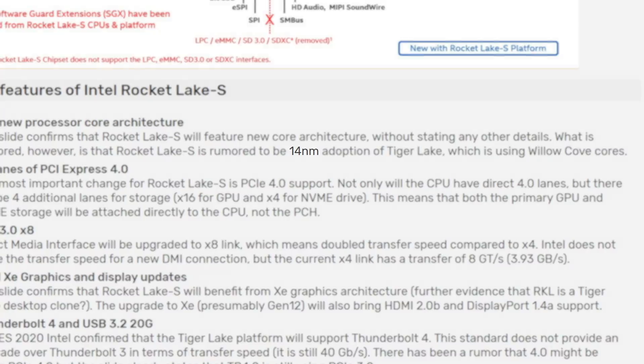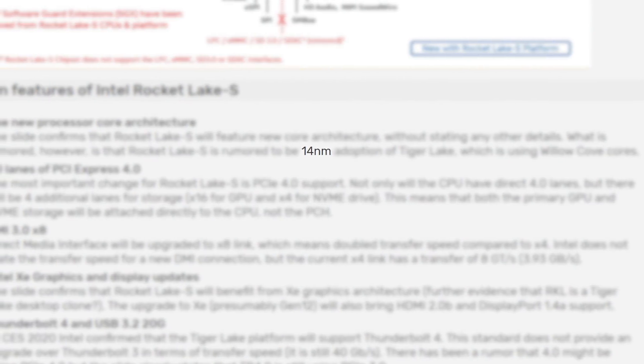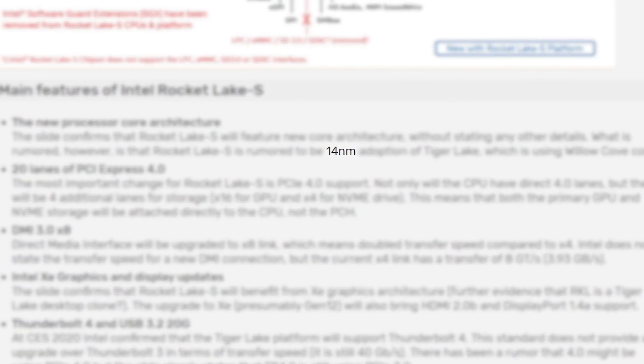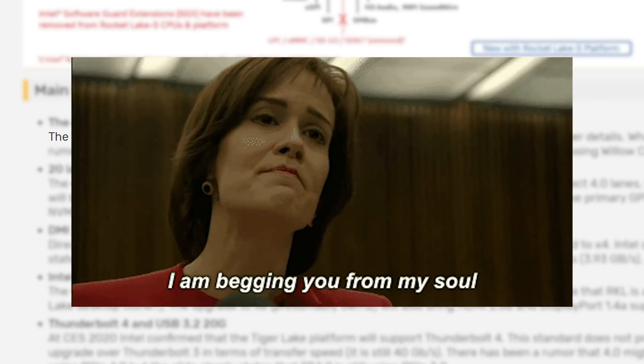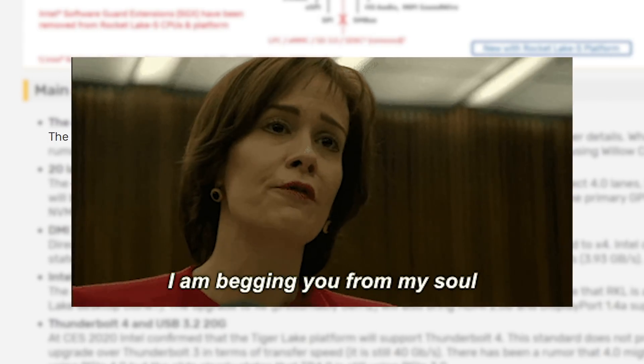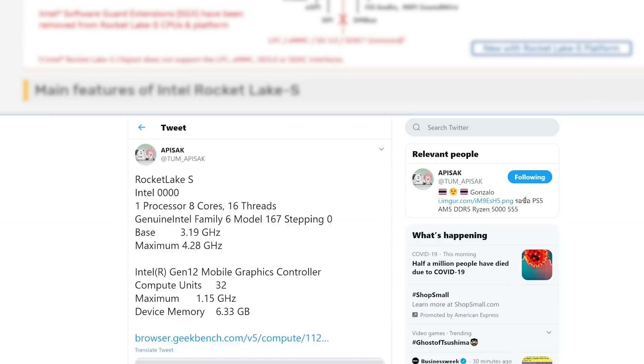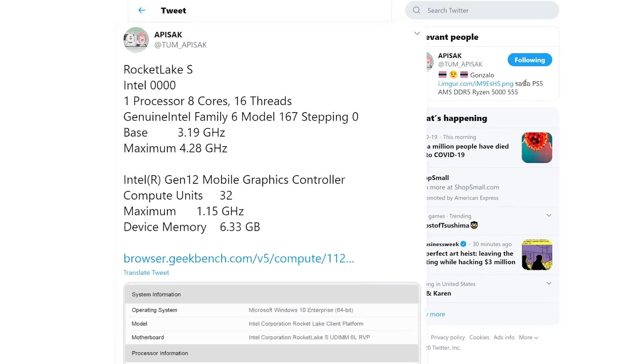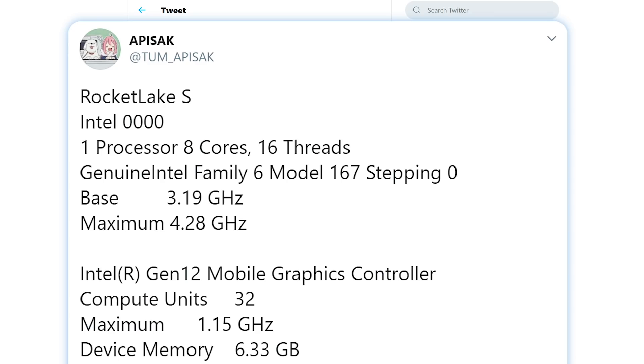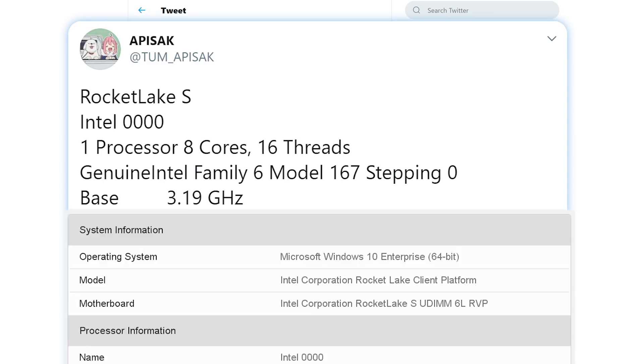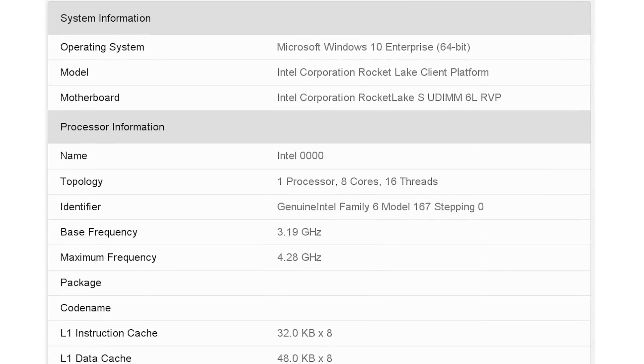Unfortunately, it looks to still utilize Intel's 14nm process, but with a new backported architecture, so hopefully we get a decent uplift in performance. As for the benchmark, it was originally found and shared by Tom Apisac, and it's an OpenCL benchmark, so we're only looking at GPU performance.